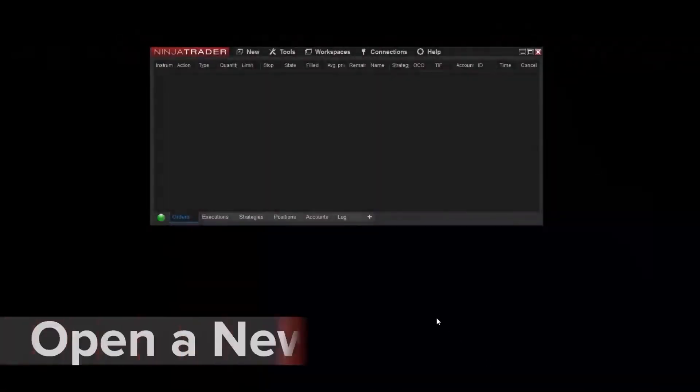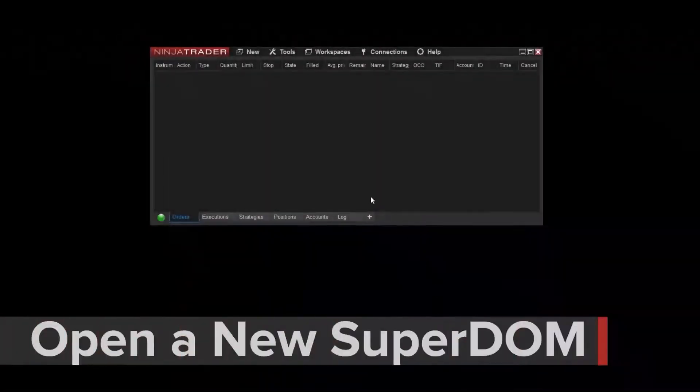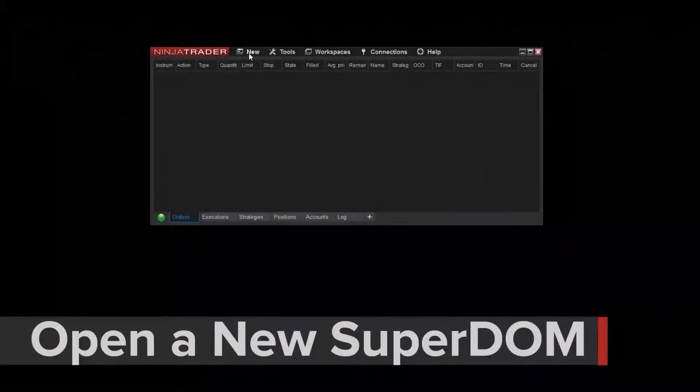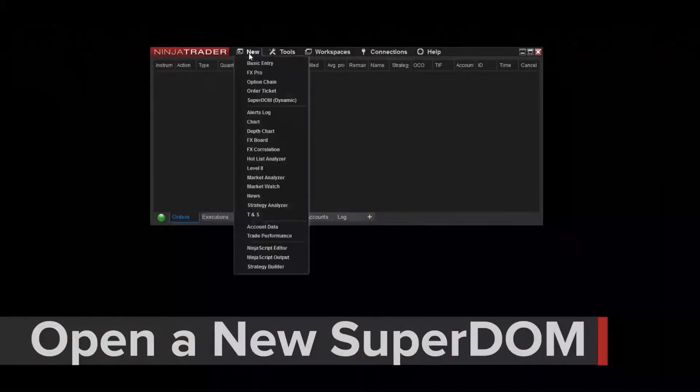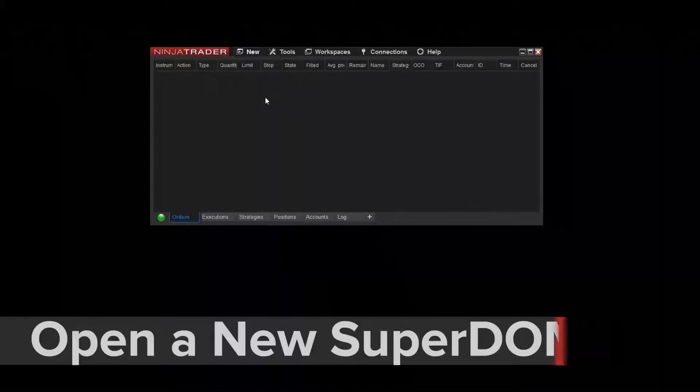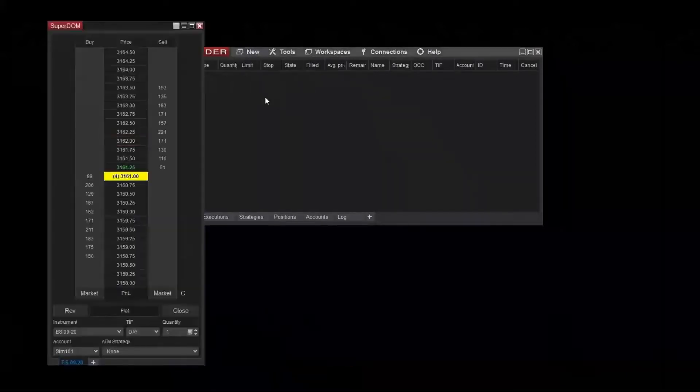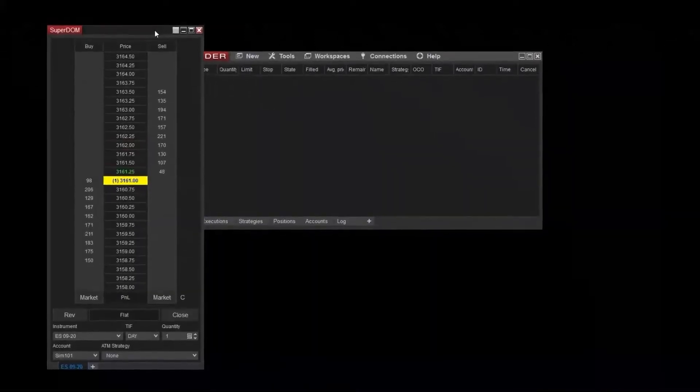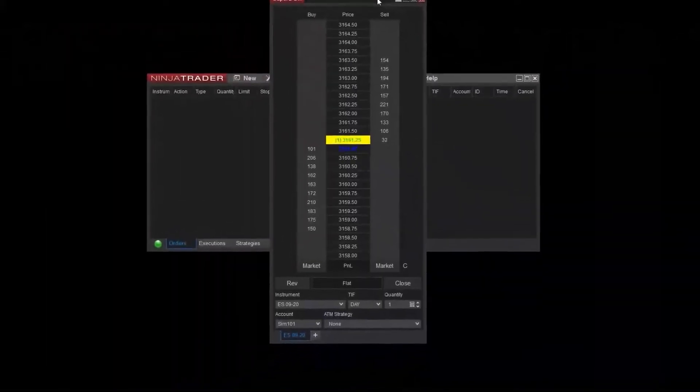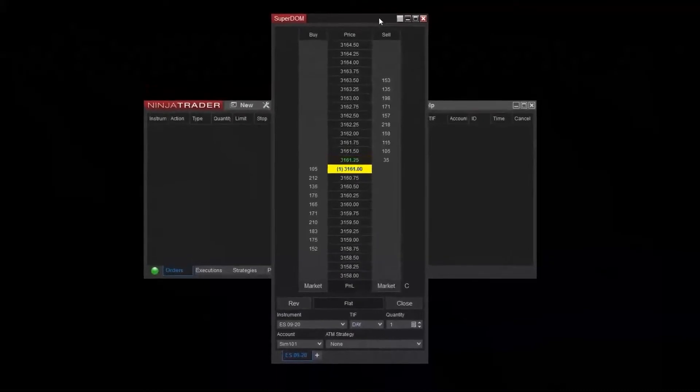To open a new Superdome window, select New, then Superdome from the NinjaTrader Control Center. You may see a few options here. If so, both windows will provide all the functionality I'll be discussing in this video.